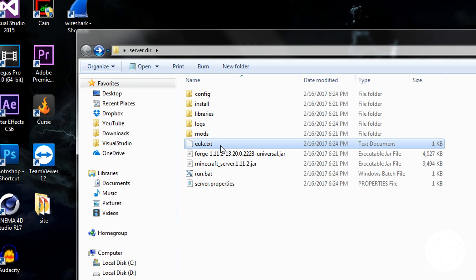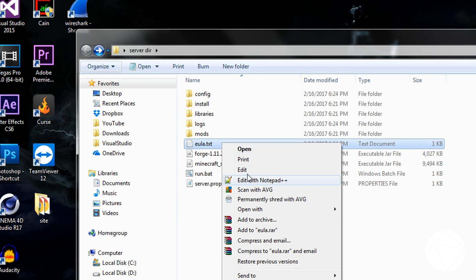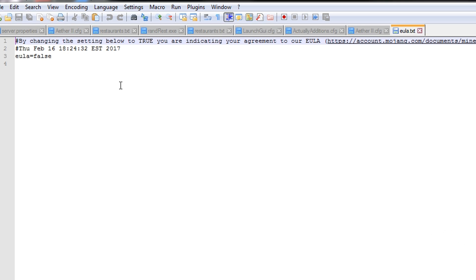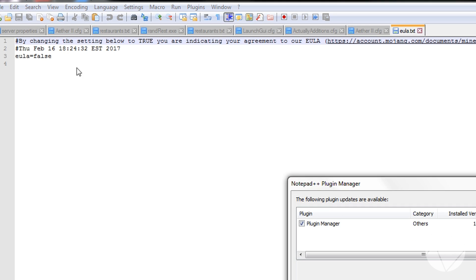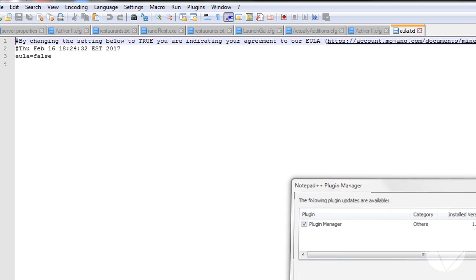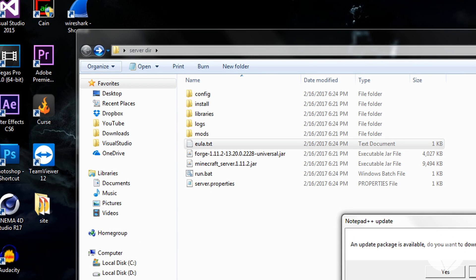See how it paused and exit. So now I have to accept the end user license agreement. So we edit that. You will always change this to true. You save it and exit.